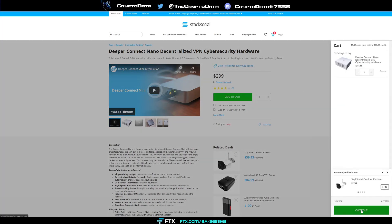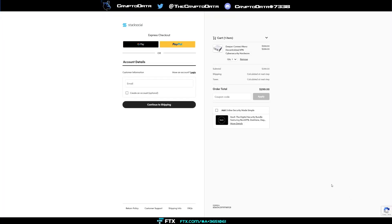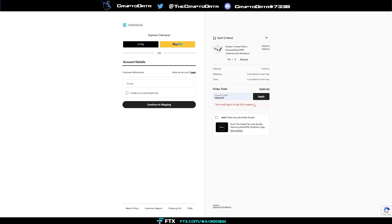And then from there you can click check out. Now I also have a 15% off coupon that you can use, so this should still work. You just put in FB15OFF and then you apply it and you'll be able to get 15% off of your order. It says I need to log in, so you just log in, create an account, and then you'll be able to do that. And then from there, just check out.